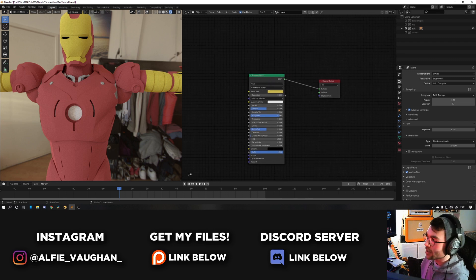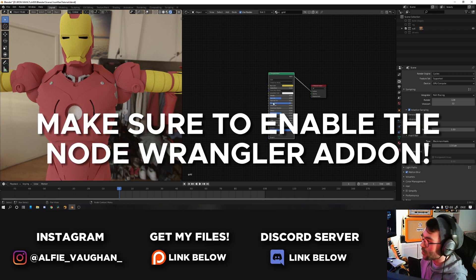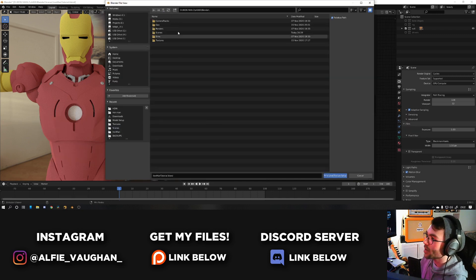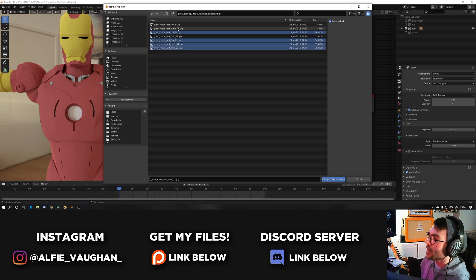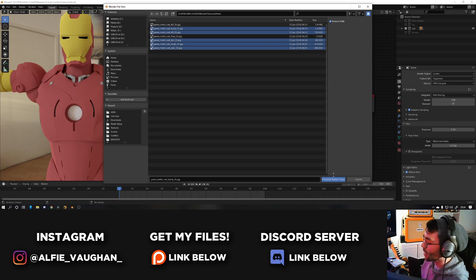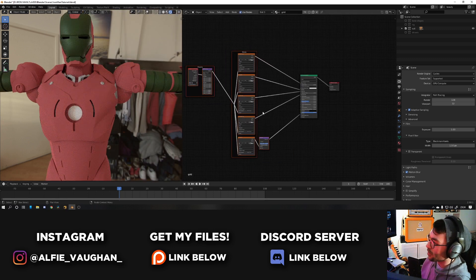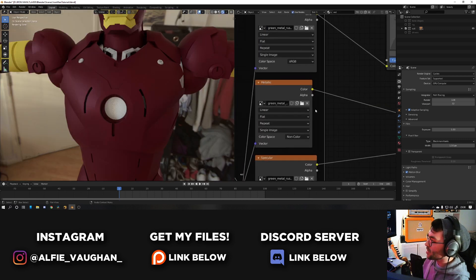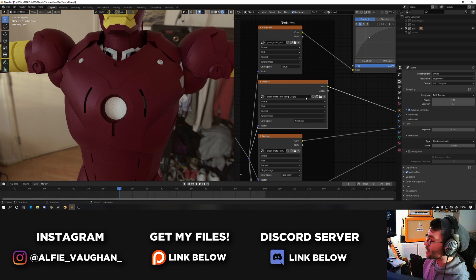Once they're downloaded we can start bringing them in and applying them to the model. A shortcut I've recently fallen in love with is Ctrl+Shift+T when you have the principled BSDF shader selected, then navigate to the folder where you've stored all of your materials. For this particular material it gave me more image textures than I actually needed, so I'm only going to select the ones I want: the diffuse, the normal, the roughness, the specular, and the bump. Click 'Principled Texture Setup' and it does it all for you — it's absolutely amazing. You do have to make sure the image textures are using the right texture because sometimes the automatic setup gets the wrong images if they're not named correctly — for example it set the metallic to be the bump, which isn't correct.